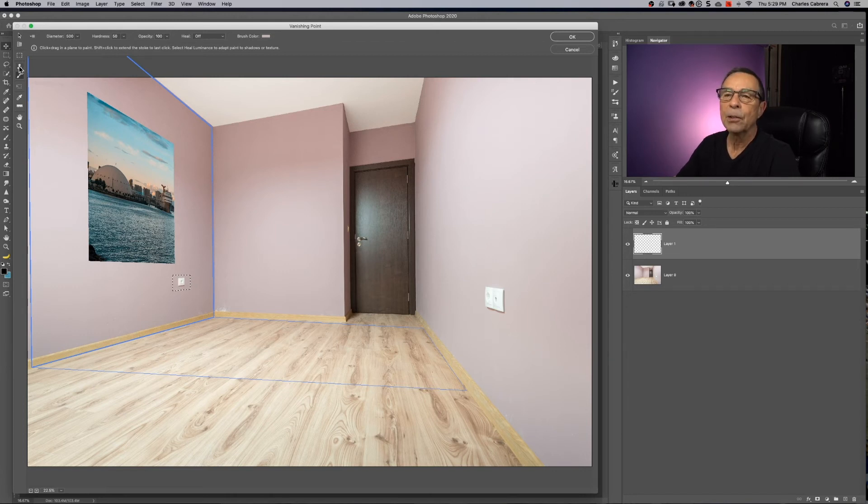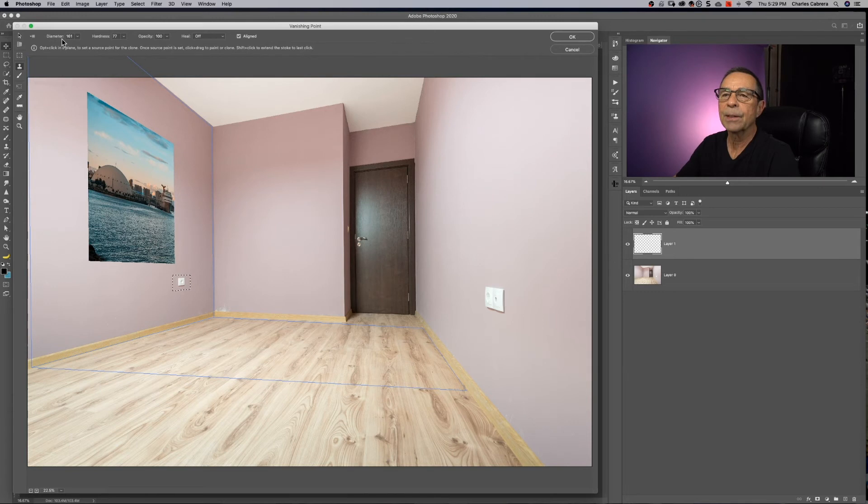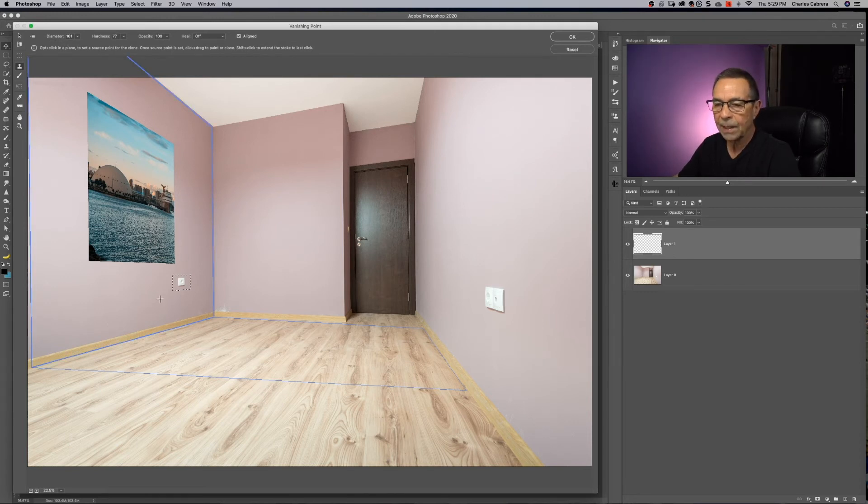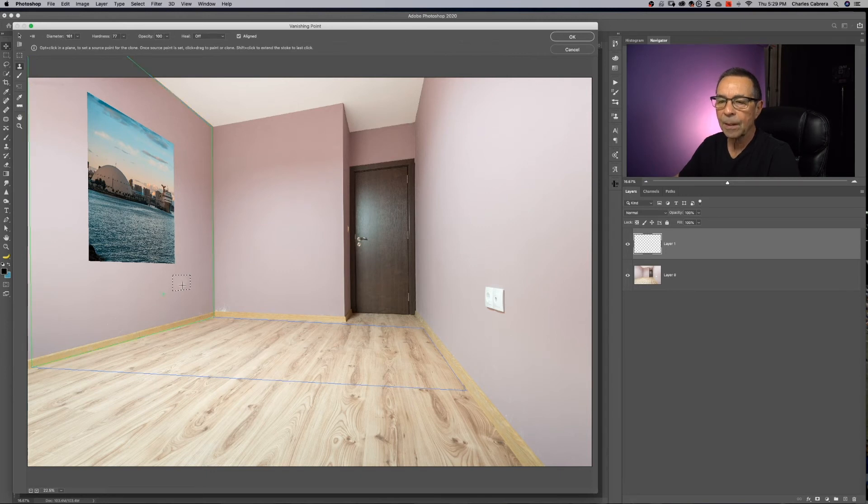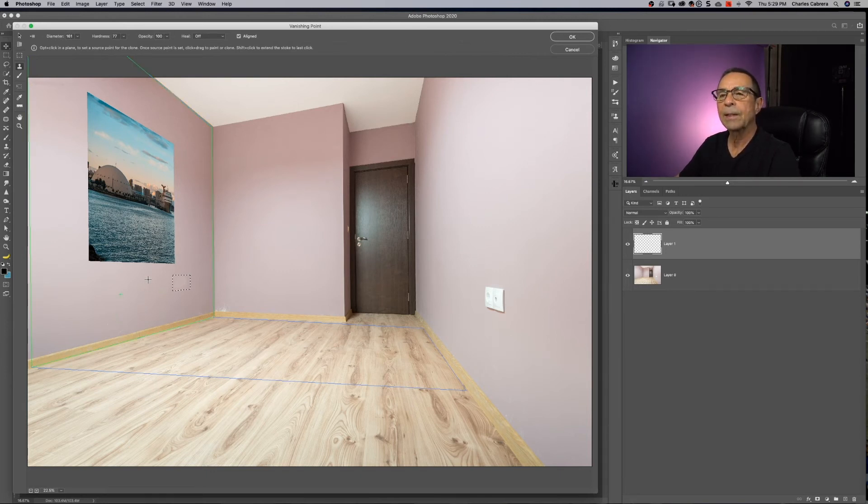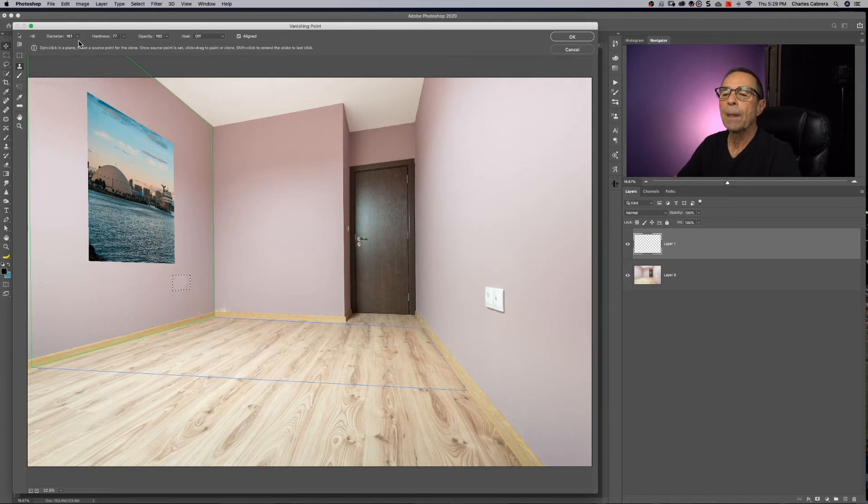Also, I could use the clone stamp tool. And here's all the diameter of the brush up here, hardness, and opacity. And if I press Alt key and sample, I am cloning away that little area on the wall. So that was the clone stamp and brush tool.